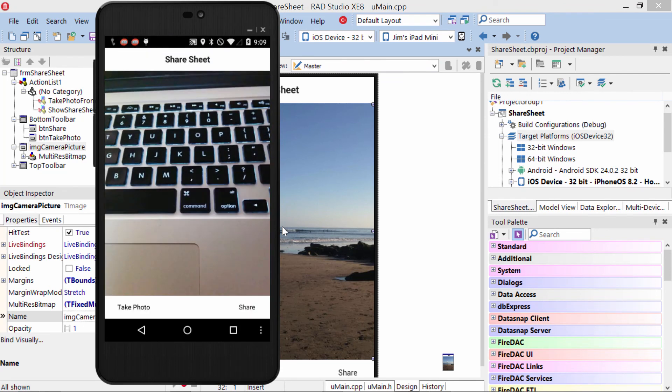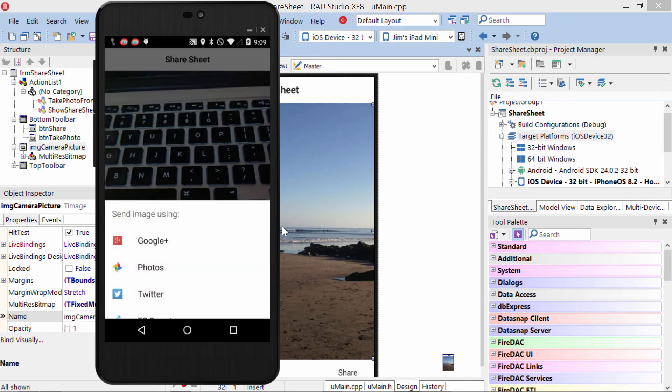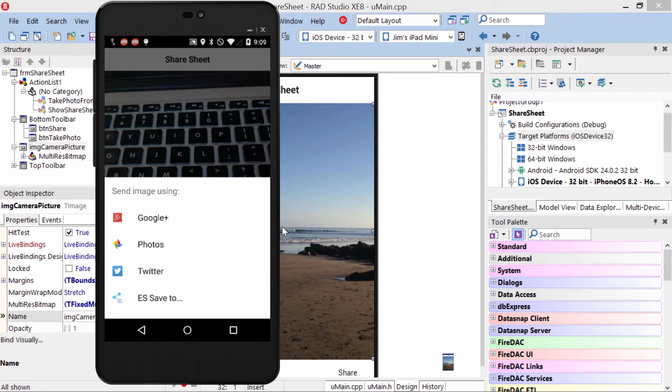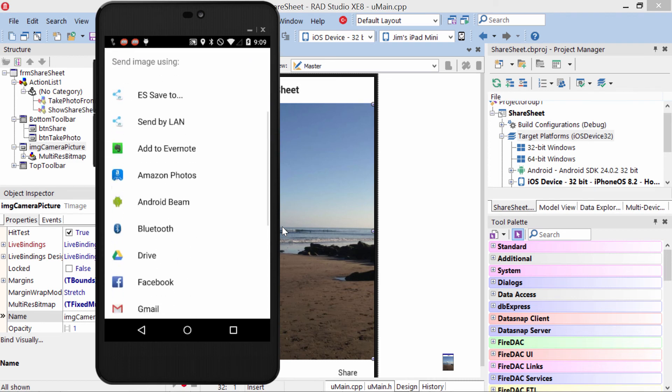Now we're back in our application, the photo's been persisted, and we tap Share. It brings up all the sharing options on Android.